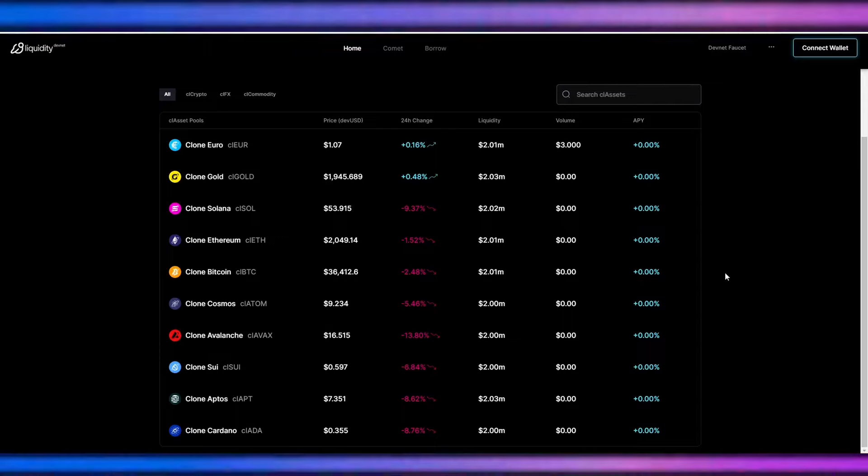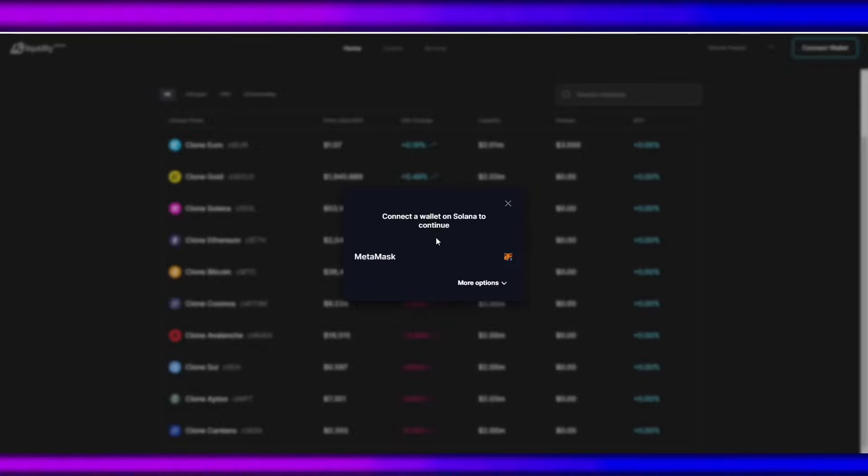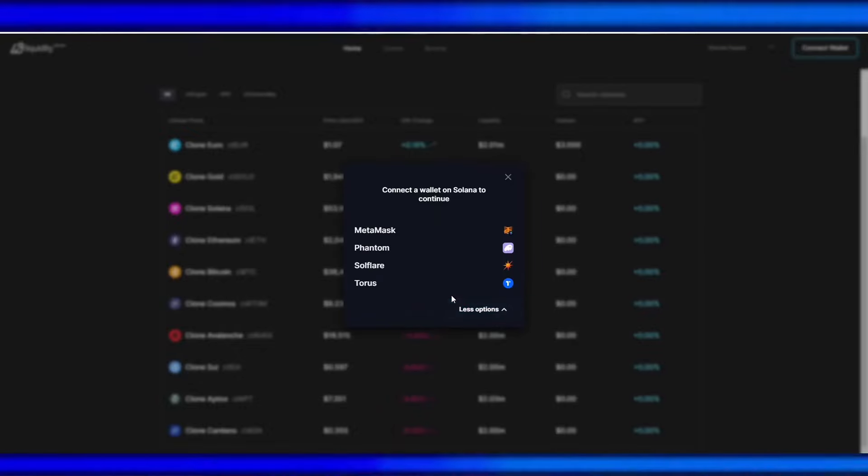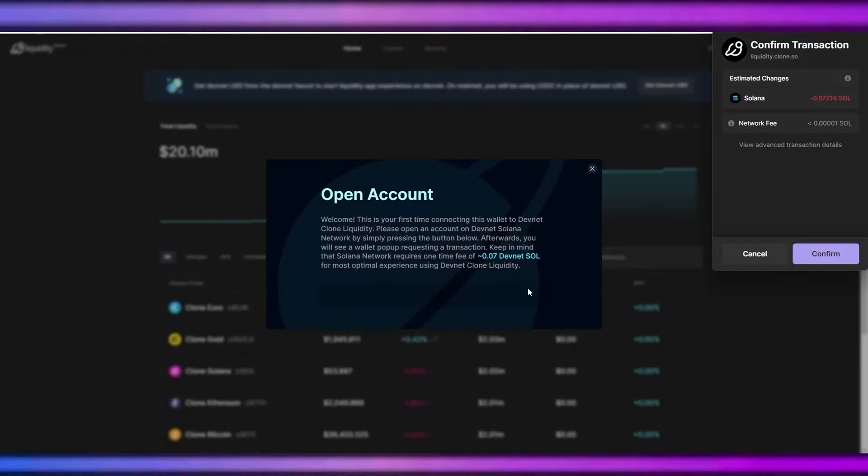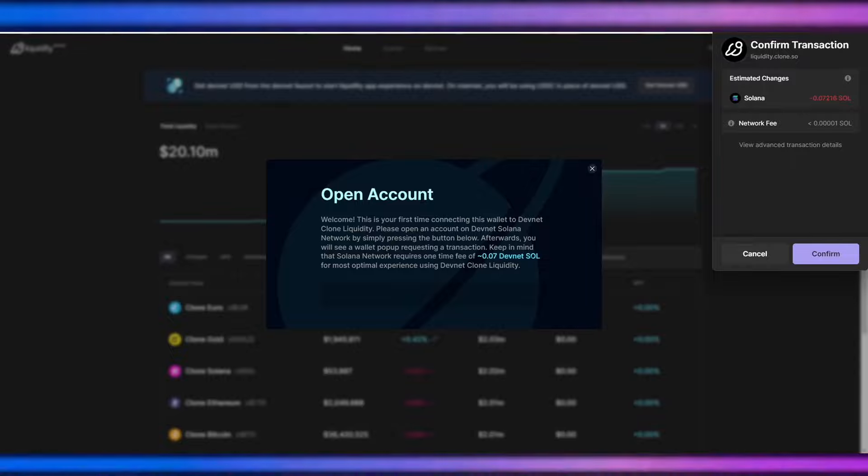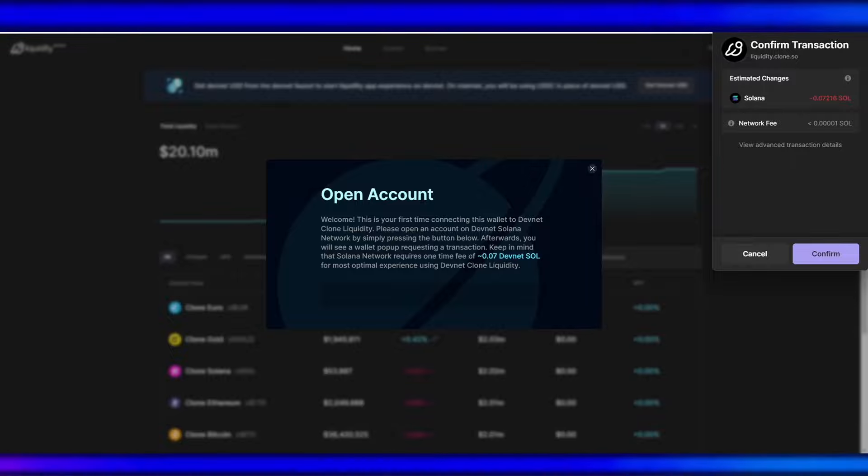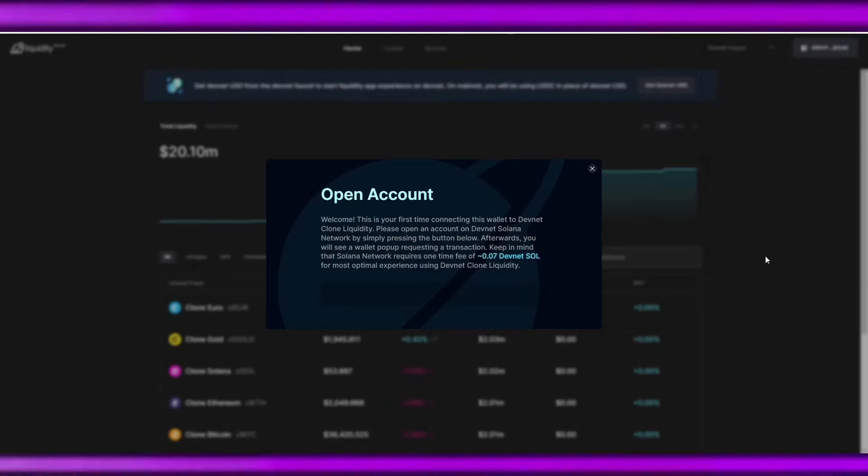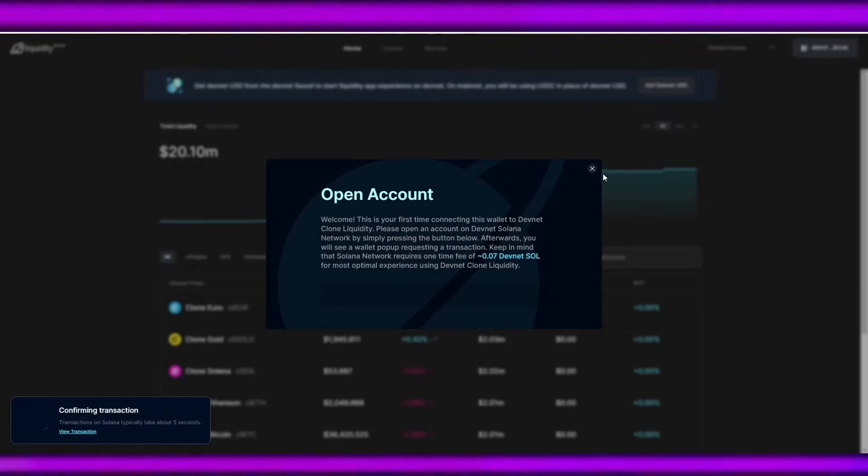And when it comes to liquidity, let's connect our wallet. So we need to open an account. This will have a 0.07 devnet SOL fee. If you want to provide liquidity, this is needed, but this is only one time.